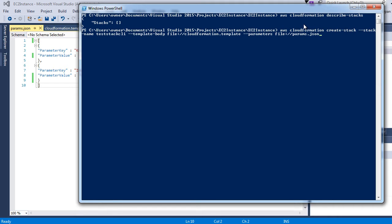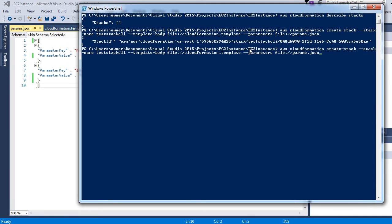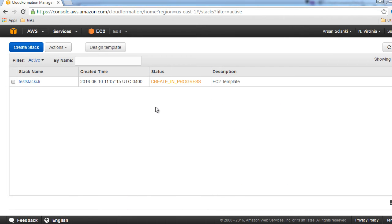Let's run this command. We can also check the status by running AWS CloudFormation describe-stacks. We can see that the create is in progress currently, and it's trying to create the stack with the parameters we provided. If we go to the management console, we can see that the create is in progress and this is our stack name.